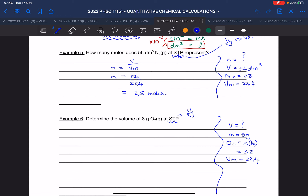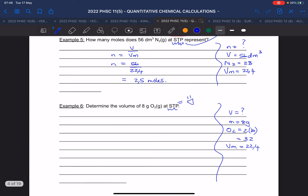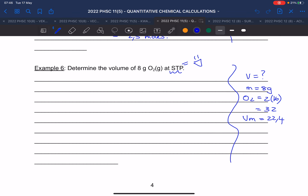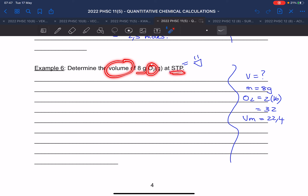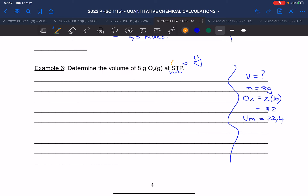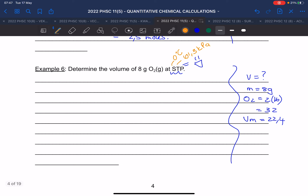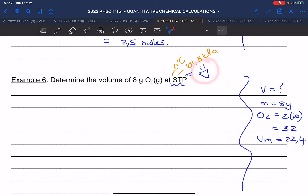We are doing small calculations to calculate mole. The question is: determine the volume of eight grams of oxygen gas at STP. STP stands for standard temperature and pressure, which is zero degrees Celsius and 101.3 kilopascal. When they say STP, you smile because you are allowed to use the molar volume as 22.4 — the volume is constant.